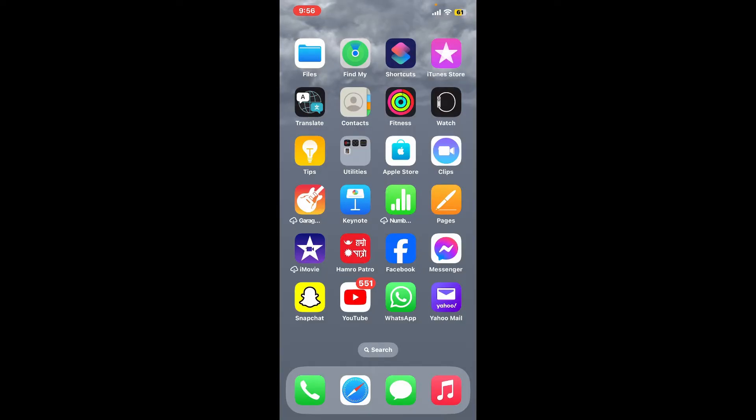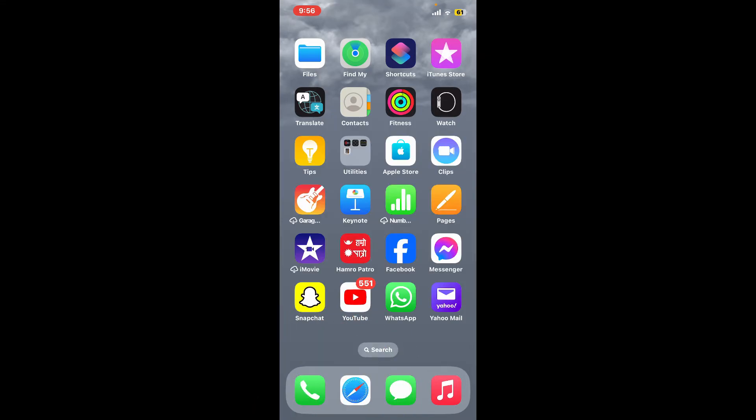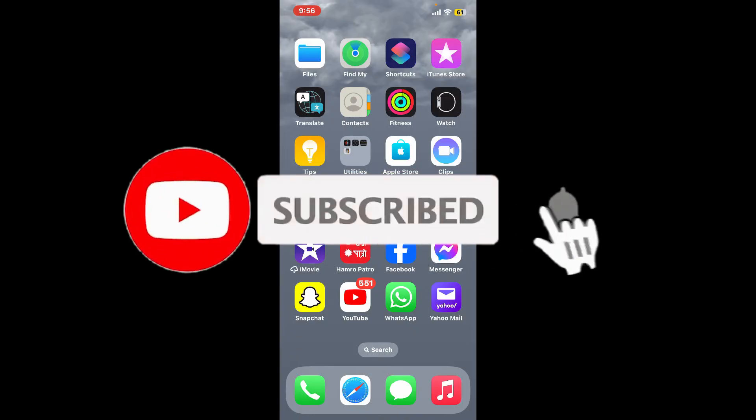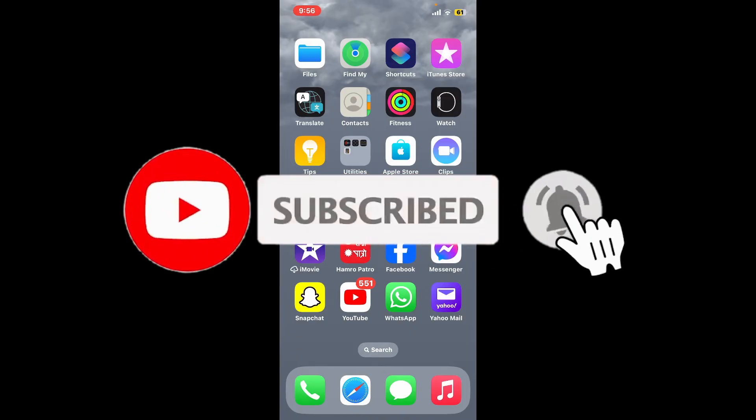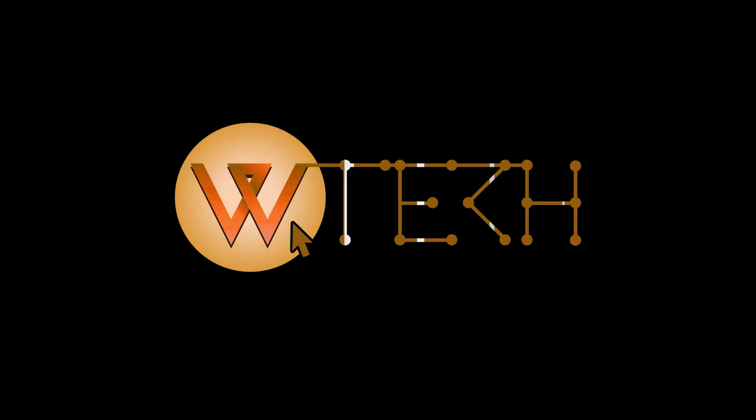If you found the video to be helpful, go ahead and give us a thumbs up. Don't forget to subscribe to our channel by hitting the subscribe button. Also press the bell icon so that you'll never miss another upcoming upload from us. I will see you again in the next episode. Goodbye till then!